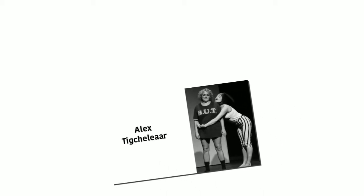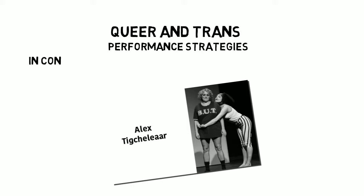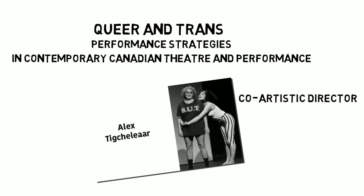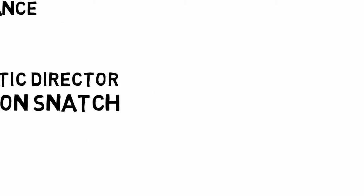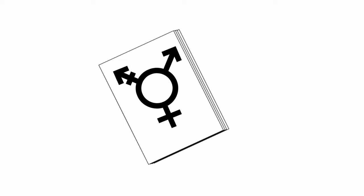I am Alex Tiglar, and this video is titled Queer and Trans Performance Strategies in Contemporary Canadian Theatre and Performance. I am an MA student at Brock University in Studies in Comparative Literature and Art, and I am the co-artistic director of the cabaret theatre company Operation Snatch. Writing for, casting, and working alongside transgender and queer people has been a calculated choice in my life as a theatre creator for over 15 years.